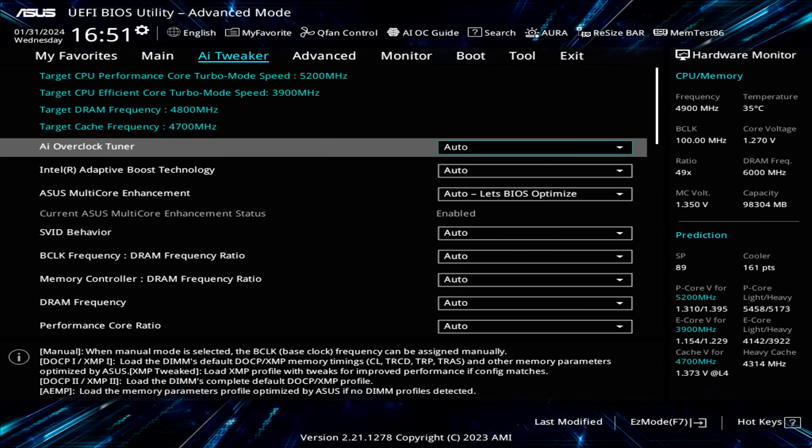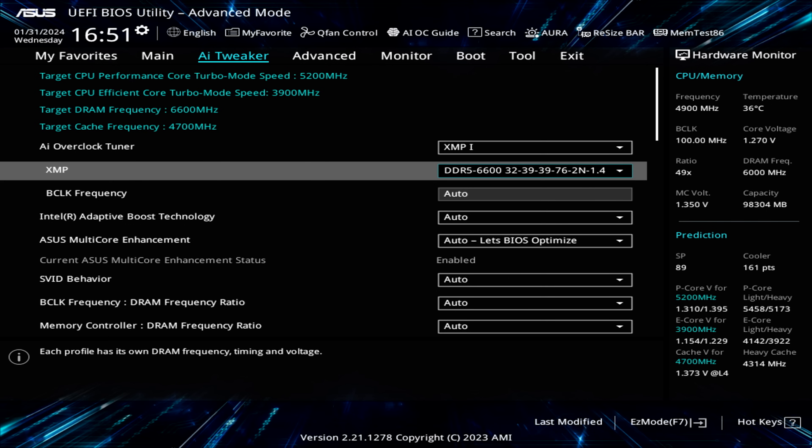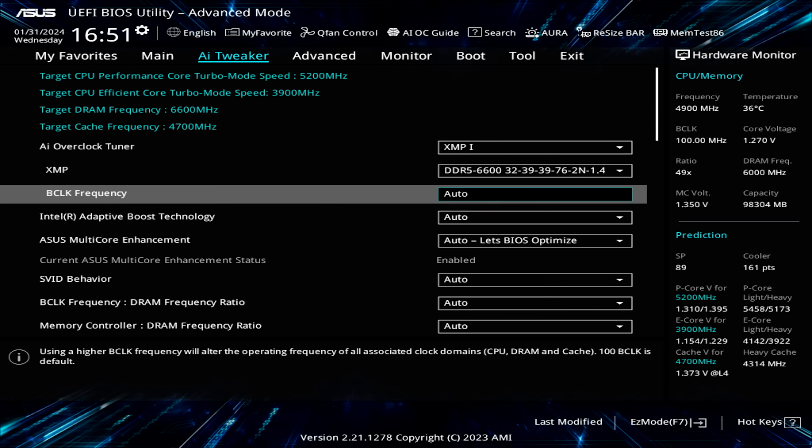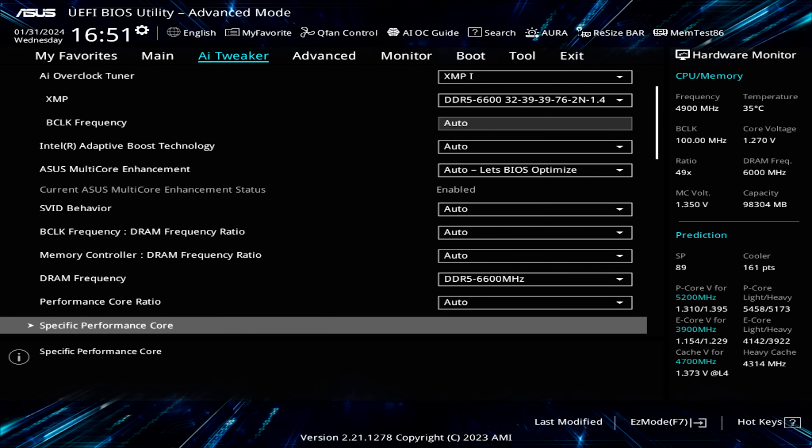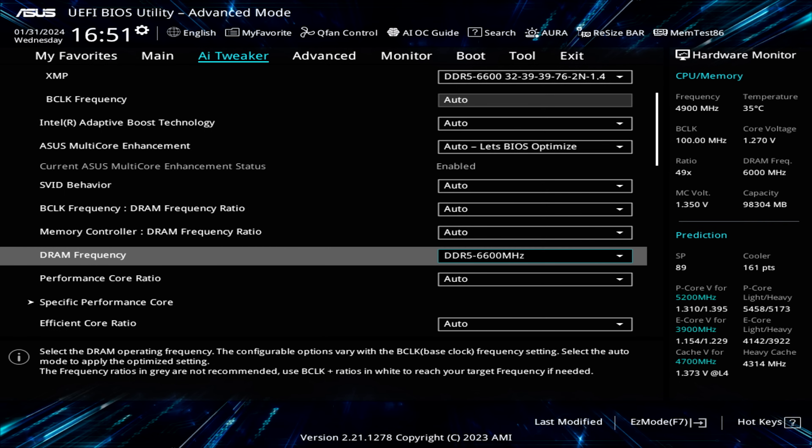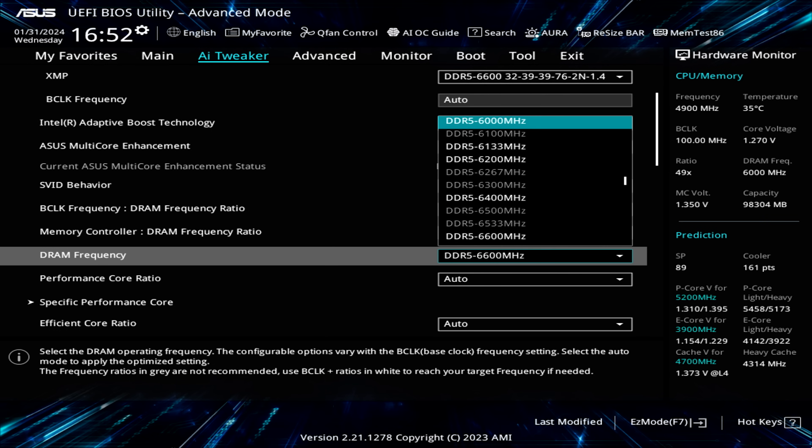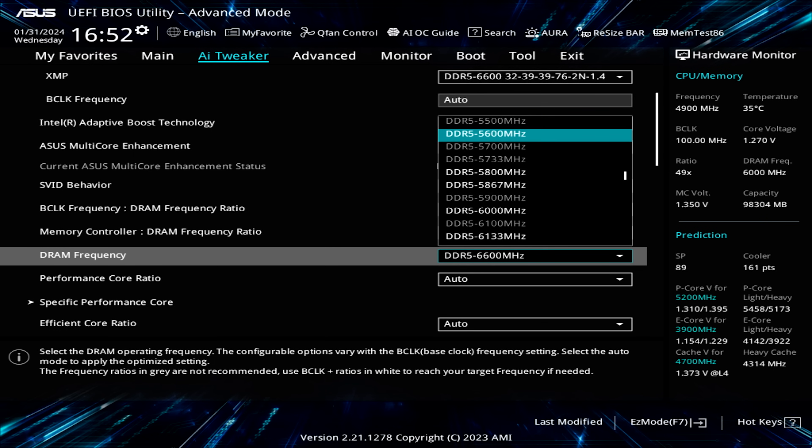So a bit of bad news, but not unexpected. The system isn't stable with the memory running at full XMP speed. However, it is stable so far if I enable XMP to set the timings and voltage, but then turn the frequency manually down to DDR5-5600.